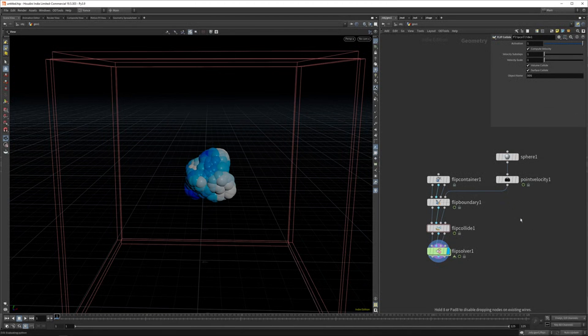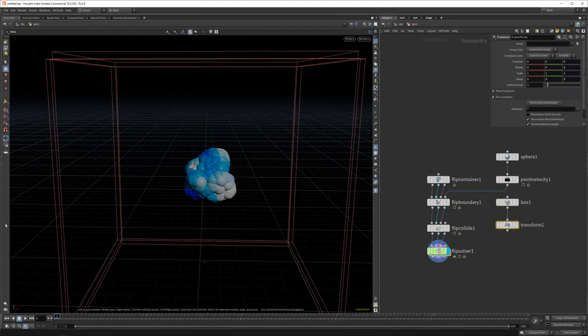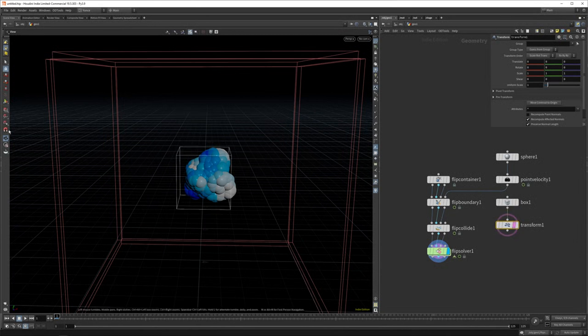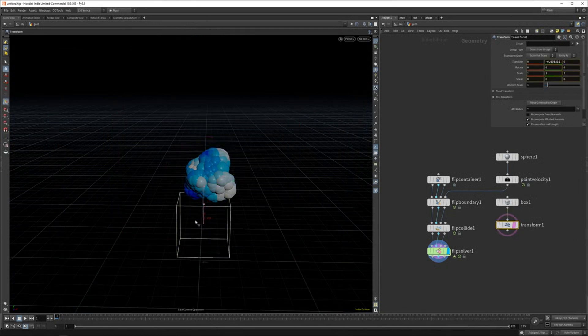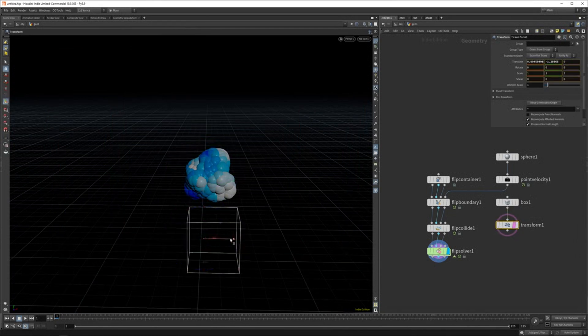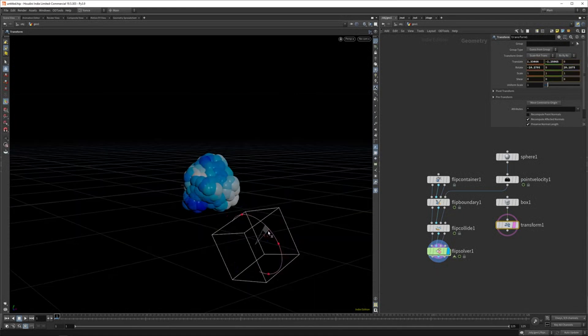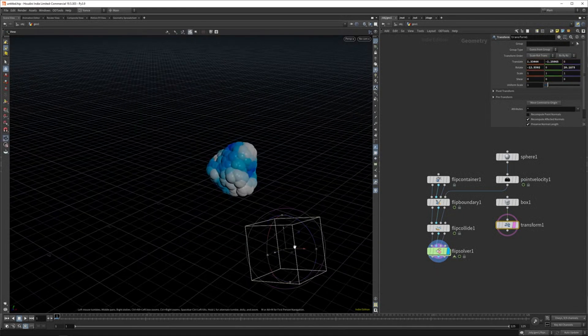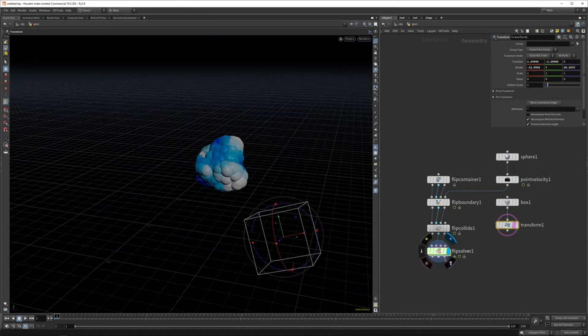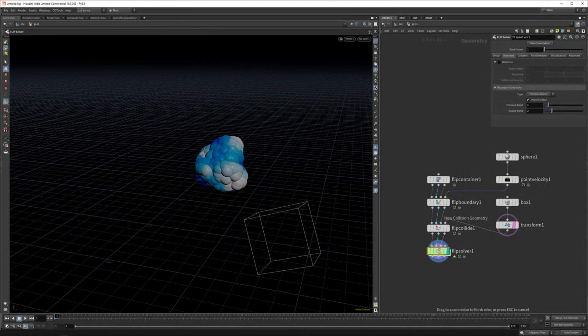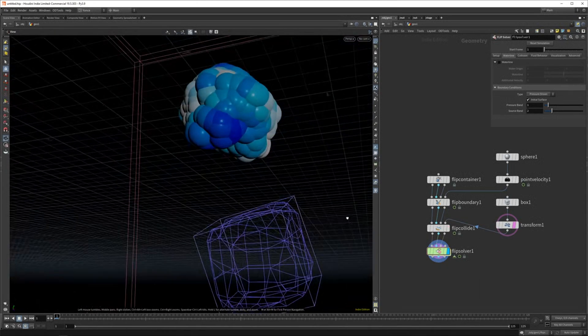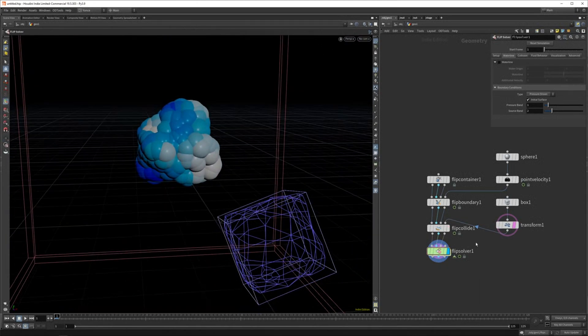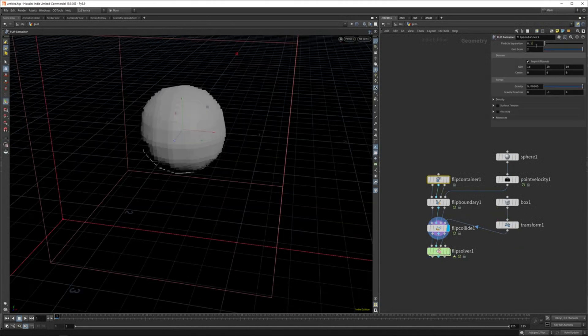So here, for example, we can add a box and let's transform it a bit and set the flag to it and maybe put it somewhere where the liquid will hit it. Maybe like this. Again, it's up to your own creativity, how you want this to collide. We can pipe this into the new flip collide now, and you can see it gets meshed automatically in this node.